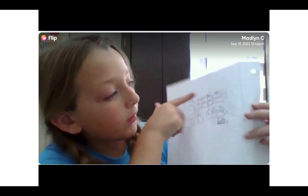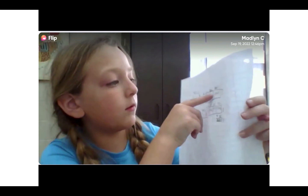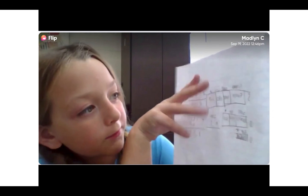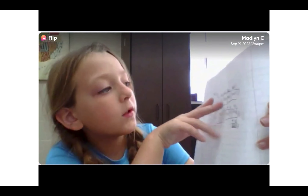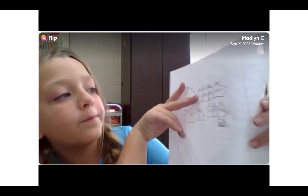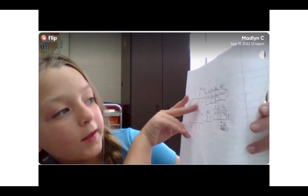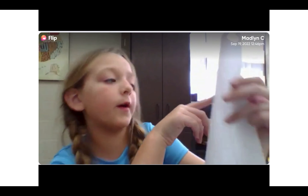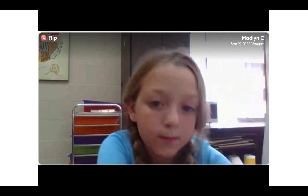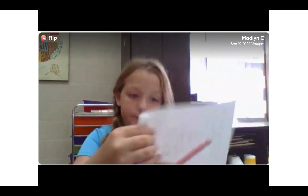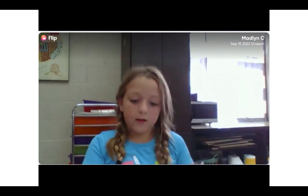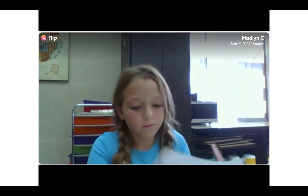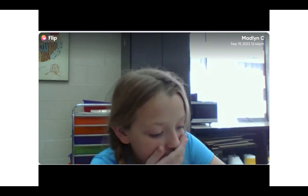So I drew a box, and then I wrote 1,000 on the first box, 200 on the second box, 30 on the third box, and 4 on the last one.